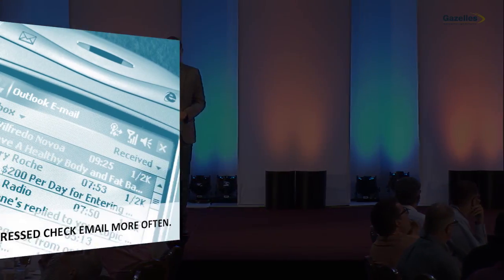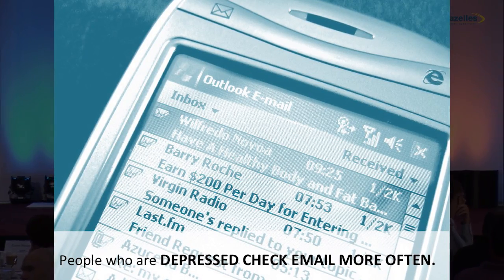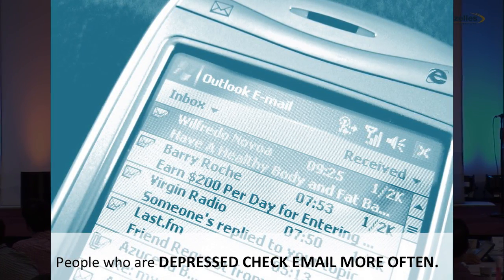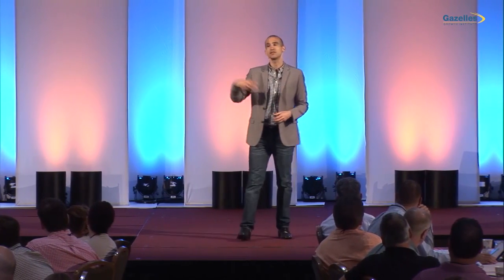Evidence that shows this comes from a study that found people suffering from depression check email more. Think about that. It's not because email makes you depressed. What the study found was that people suffering from clinical depression checked email more because they experience what psychologists call negative valence states — they felt down more frequently — and they were checking email to boost their mood and get out of that negative valence state.